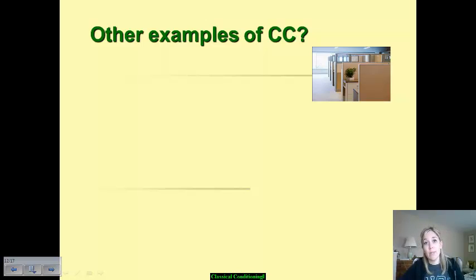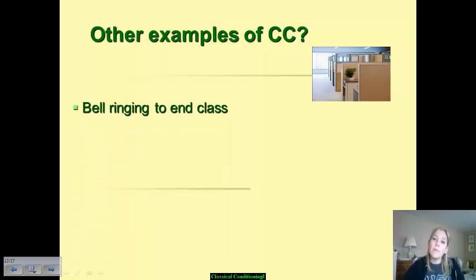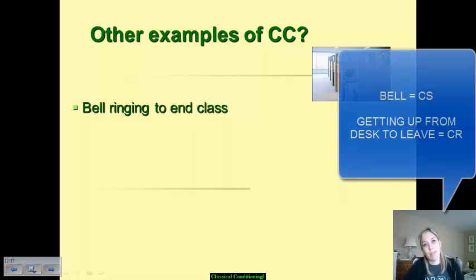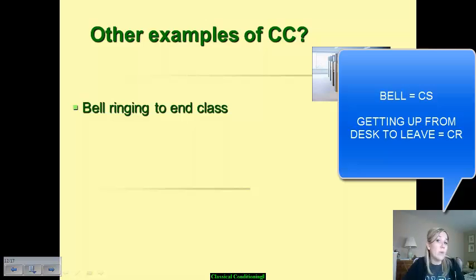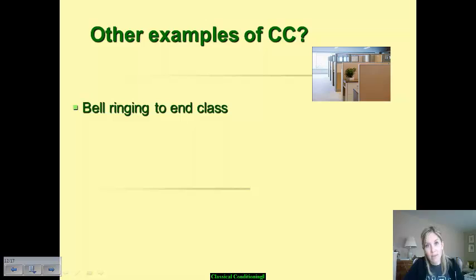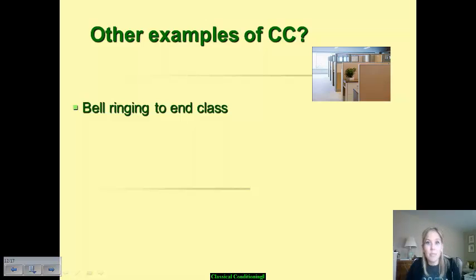Let's talk about other examples of classical conditioning. The bell that rings to signal the end of class is an example of classical conditioning. A bell in and of itself never evokes a natural response from you, not until it's paired with the end of a class period — then you automatically get up and walk out.